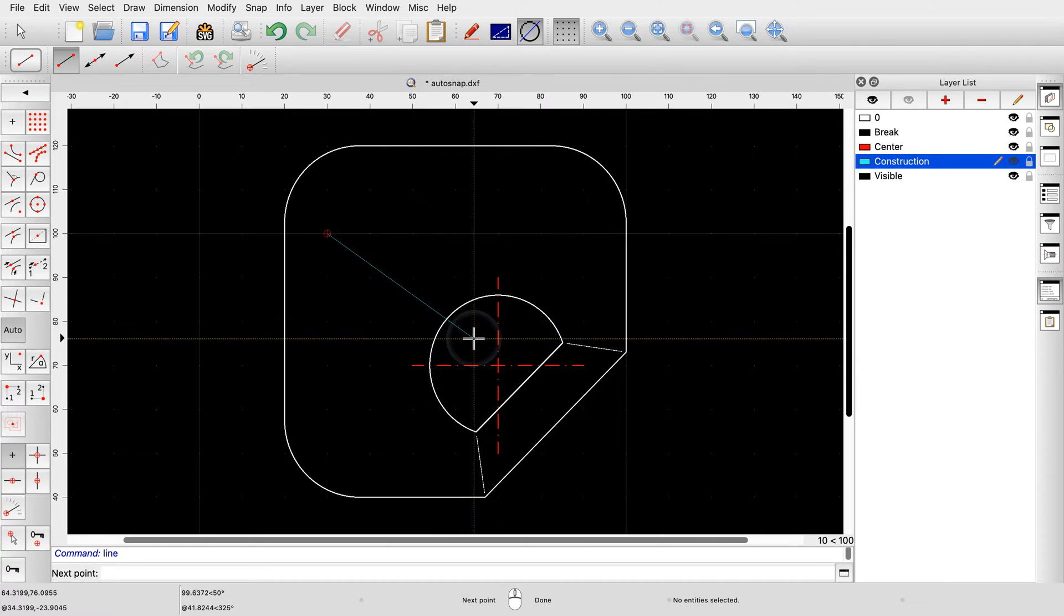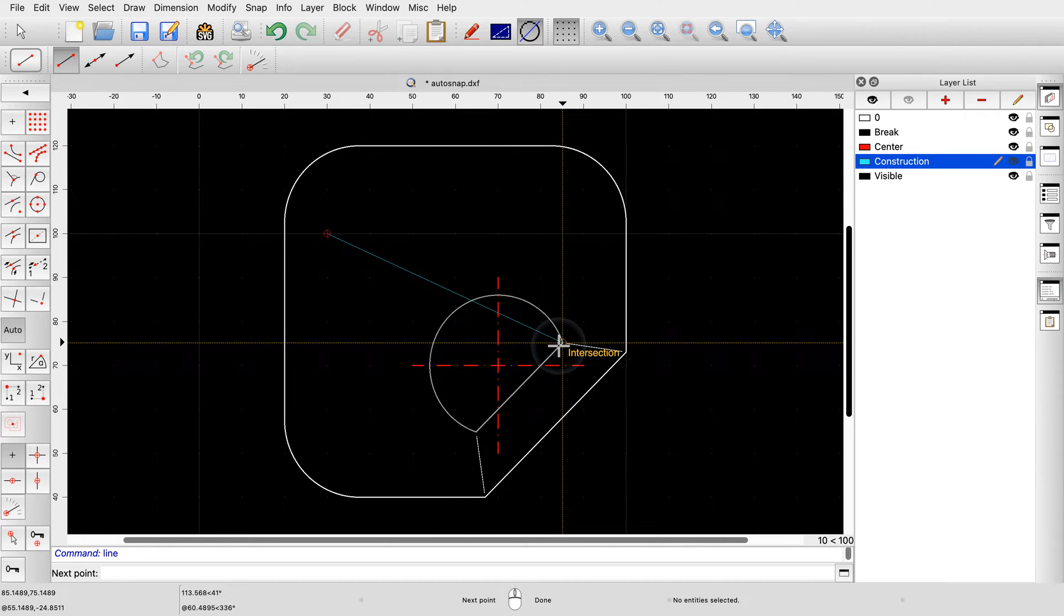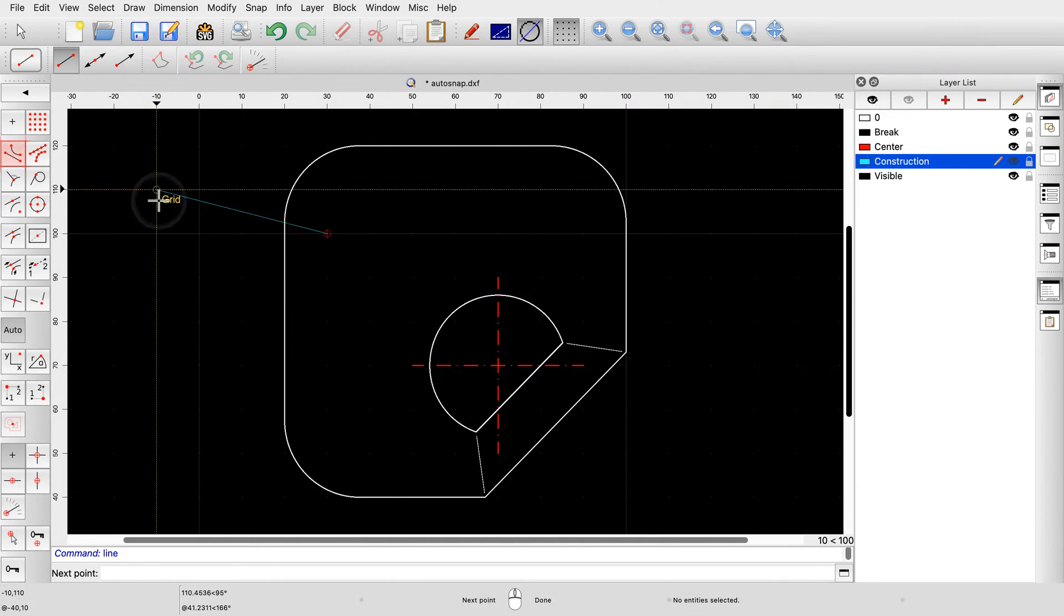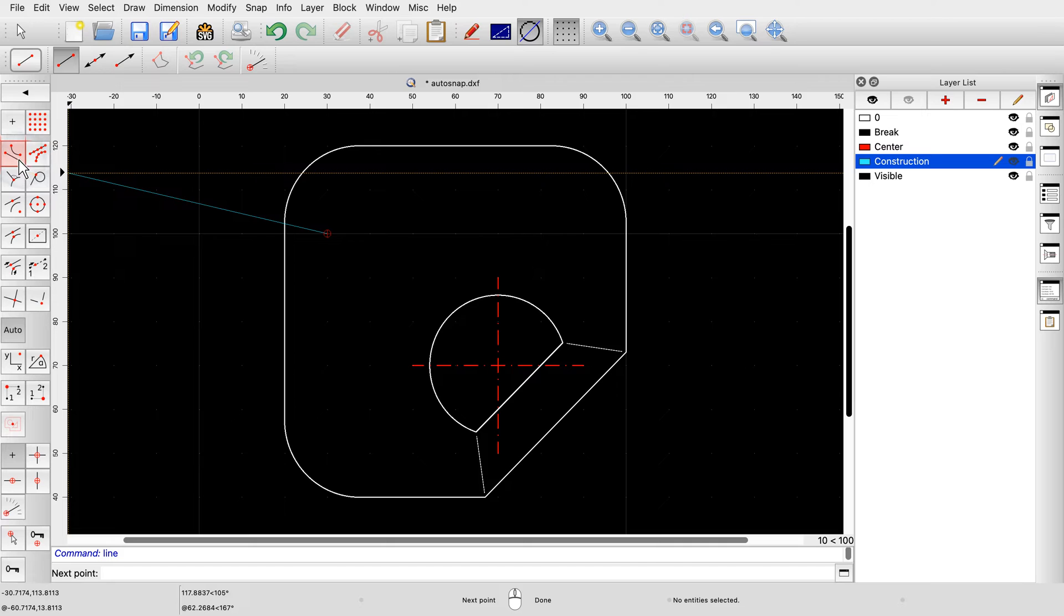For example, we have here an intersection point and very close by to the right an endpoint. Although not impossible, it can be a bit tricky to snap to the endpoint of the thin line using auto-snap. Instead, we activate the end-snap in the CAD toolbar at the left.